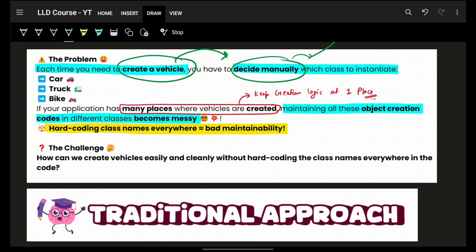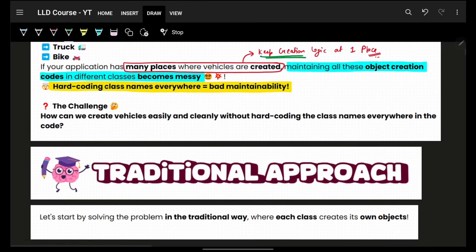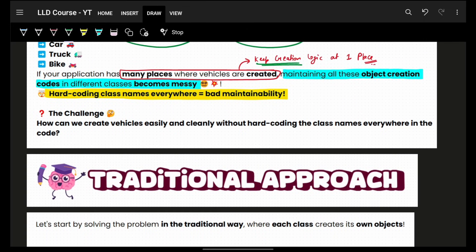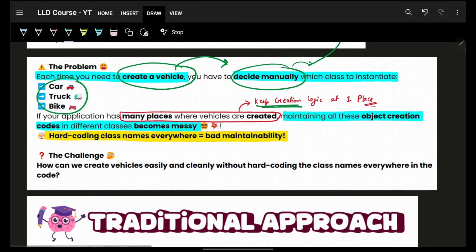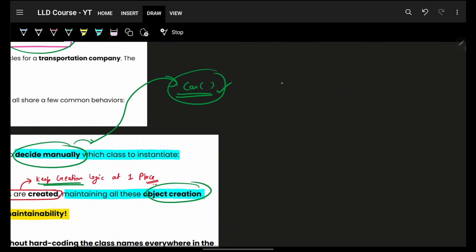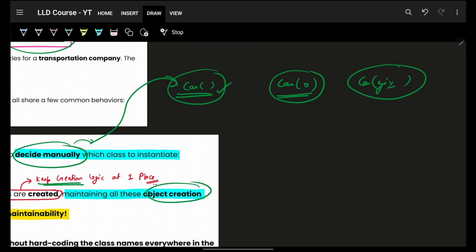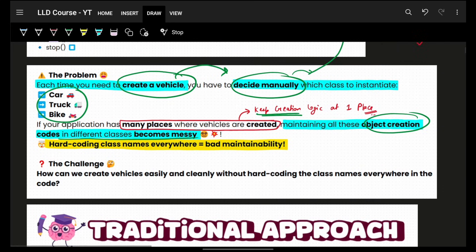Not only this, if the same creation happens at many places in your code, you would be repeating that creation logic at multiple places. It would have been much better to maintain that at one place. But by default, everyone will be creating their own car, own truck, own bike, so maintaining object creation across different places will be very messy.